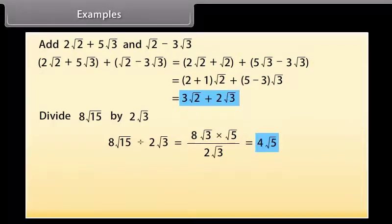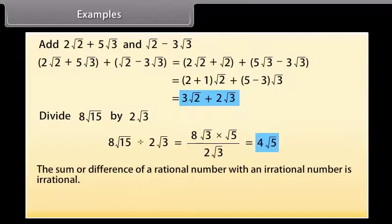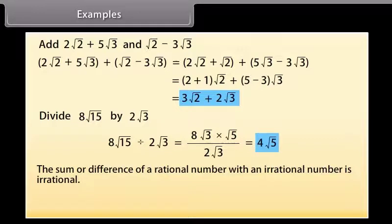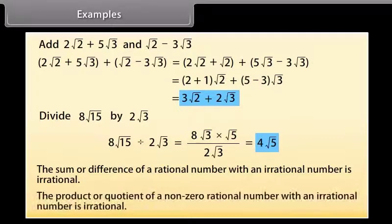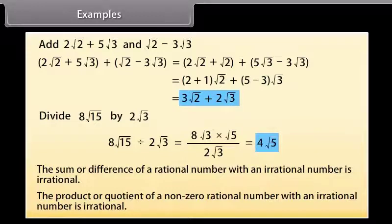From these examples, we can conclude that the sum or difference of a rational number with an irrational number is irrational, and the product or quotient of a non-zero rational number with an irrational number is irrational.